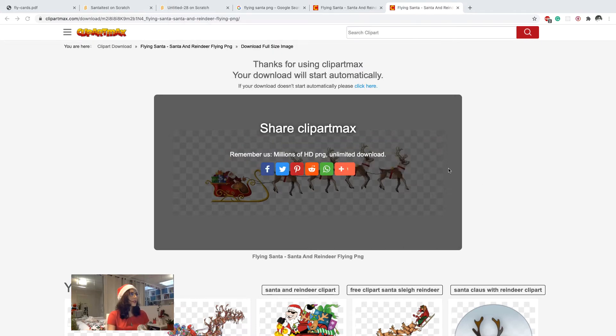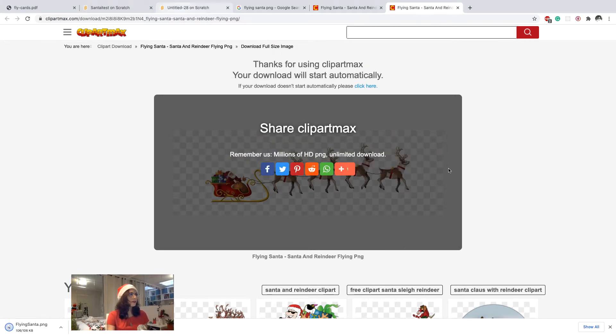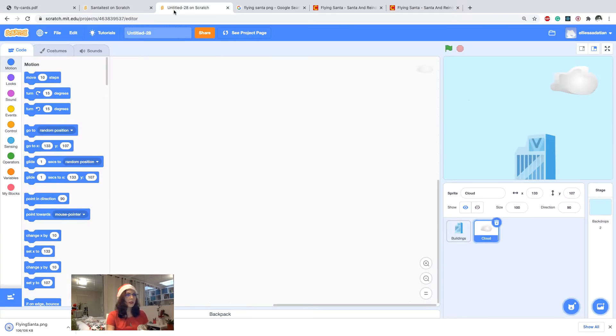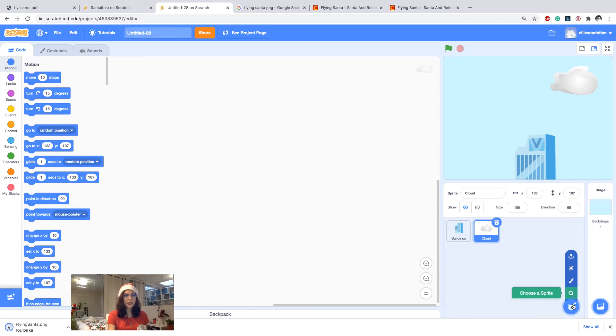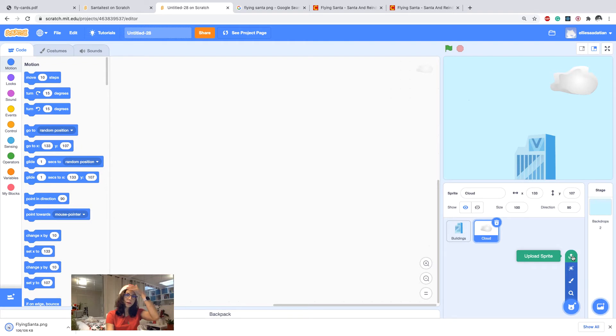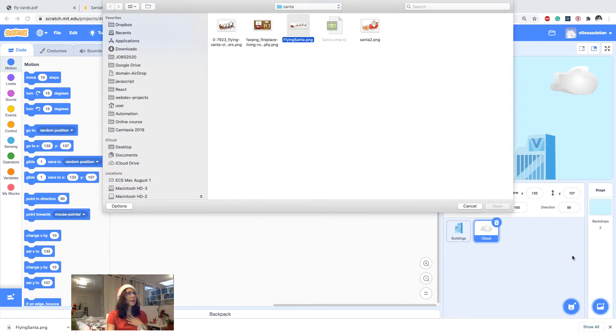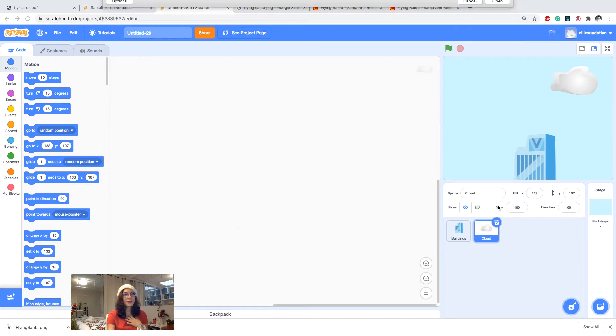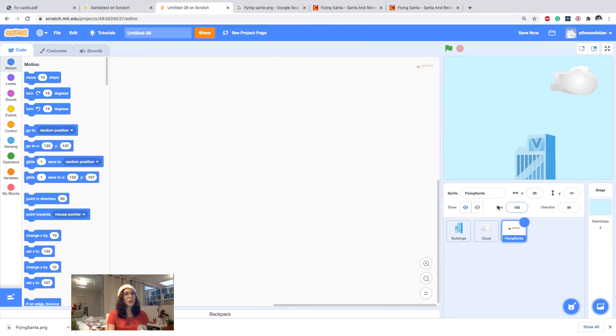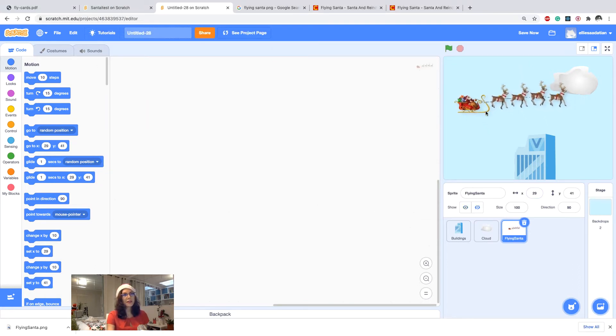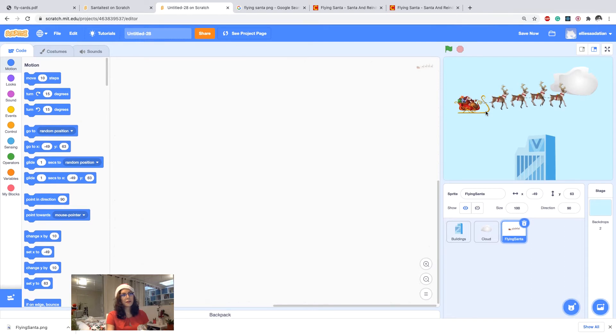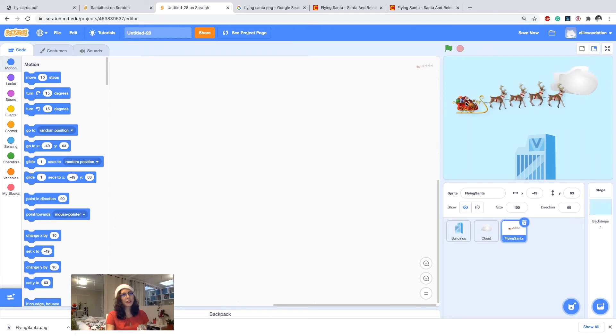And then I go back to my Scratch. I click here and then I click on the upload sprite. Now my flying Santa is here. I import it so I have this beautiful flying Santa here.